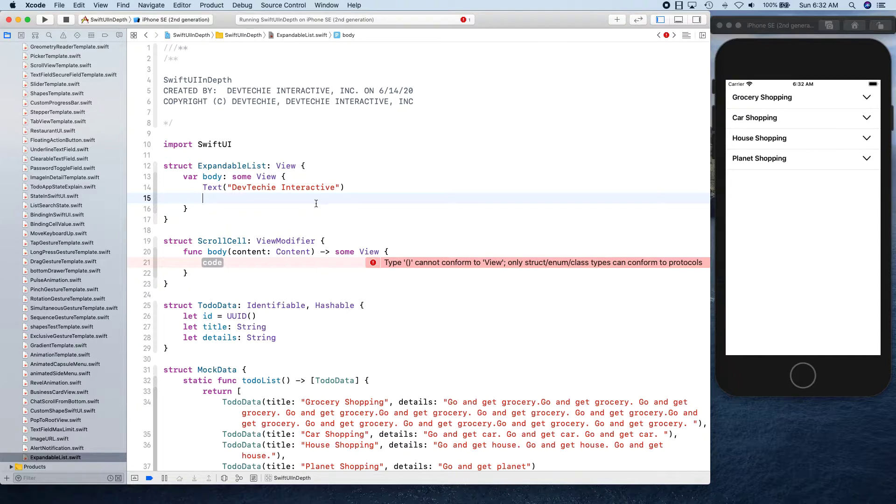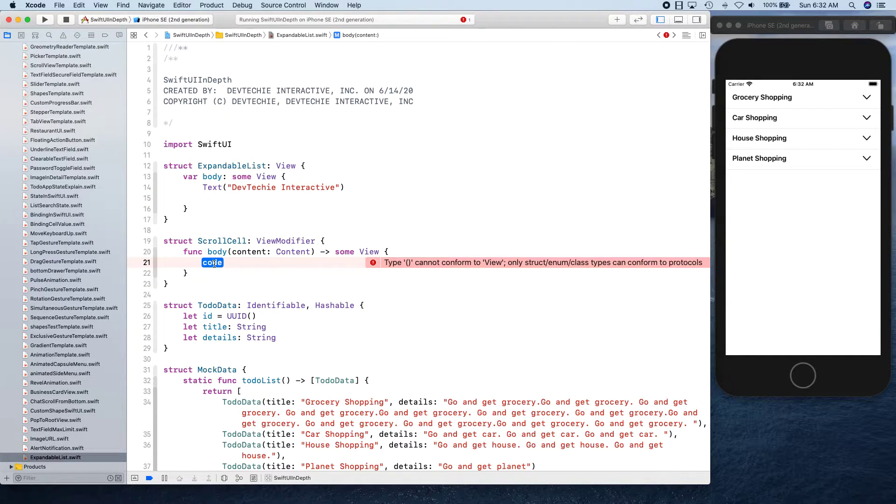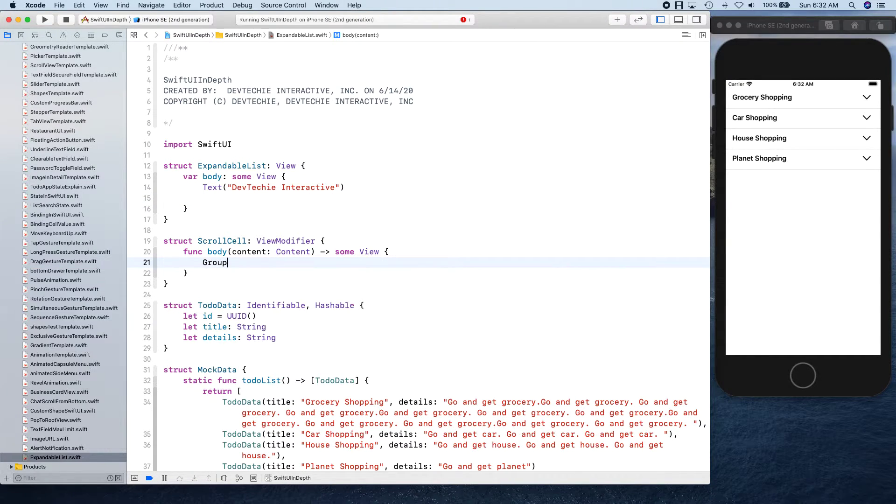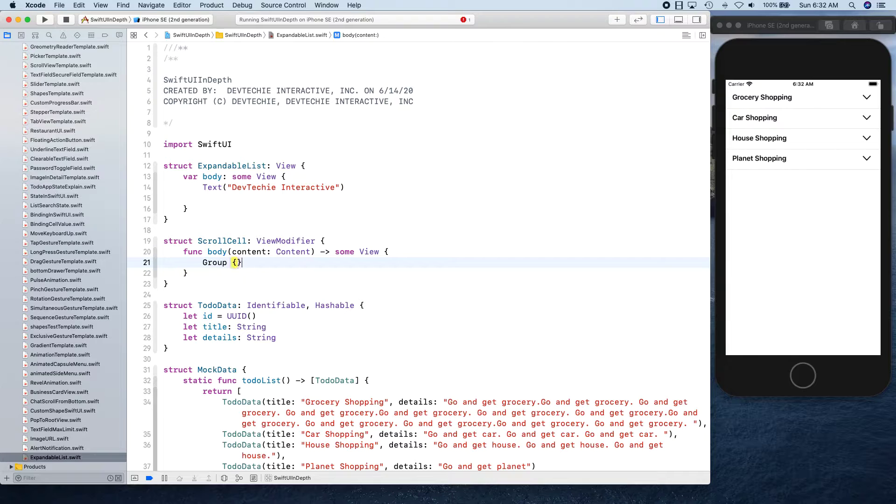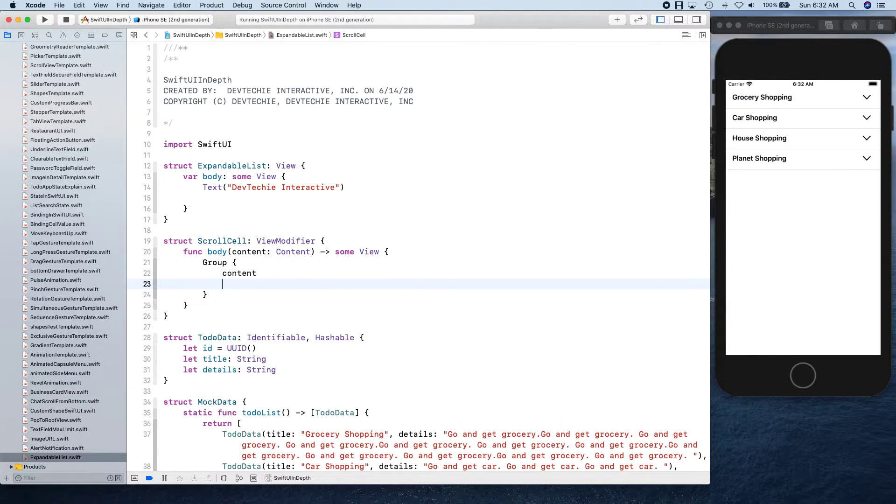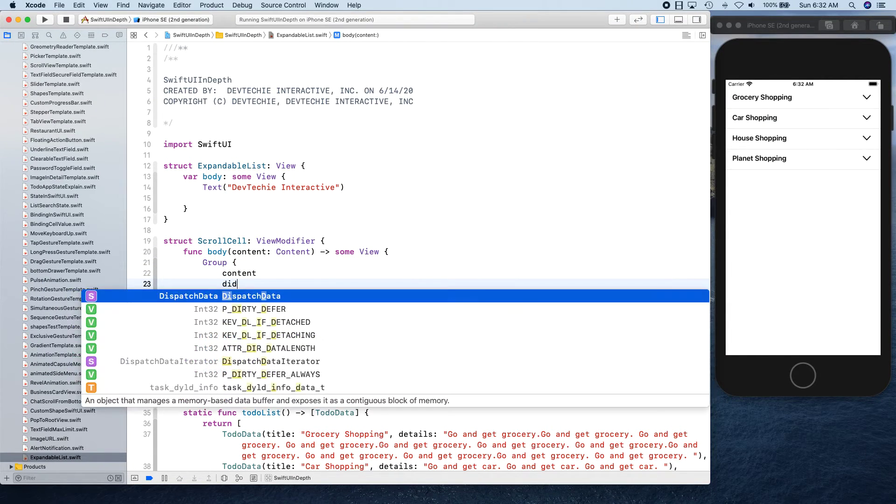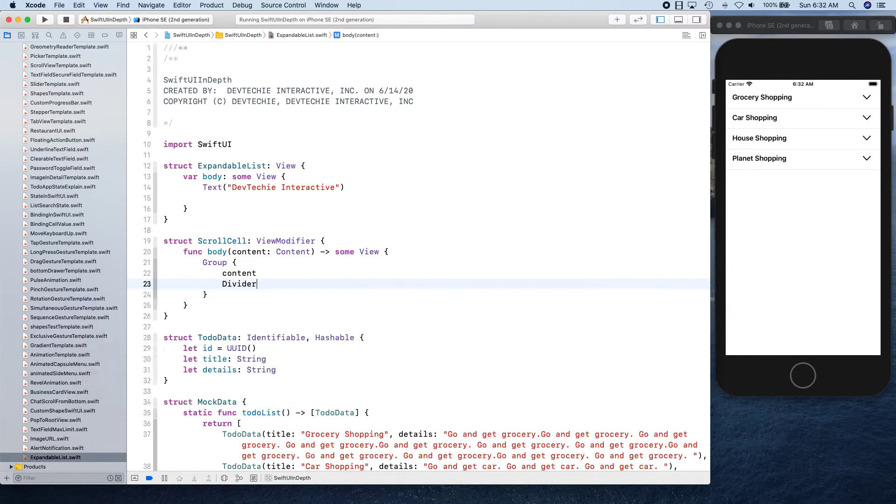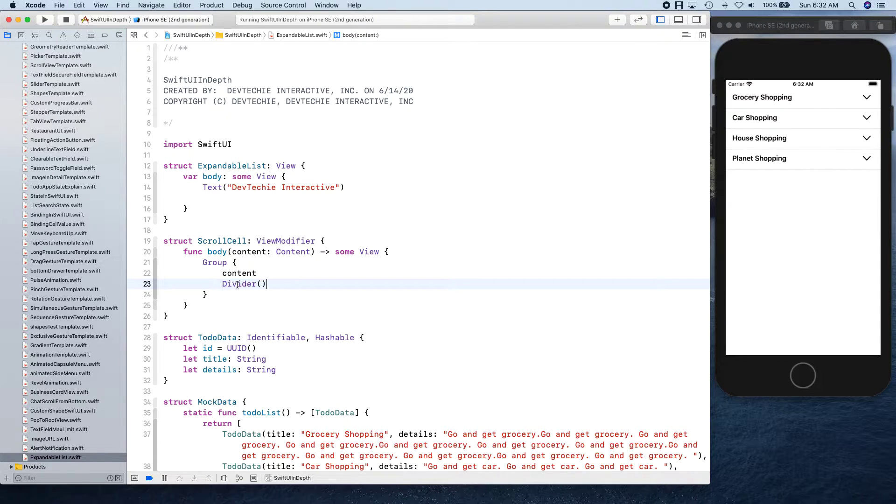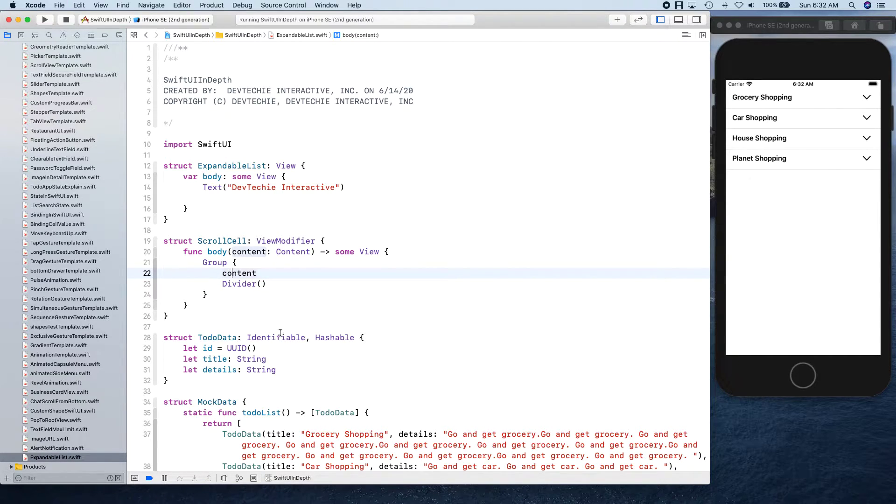We are going to create a group that has content and divider. This is it for this view modifier - it's going to have the content and this bottom divider.